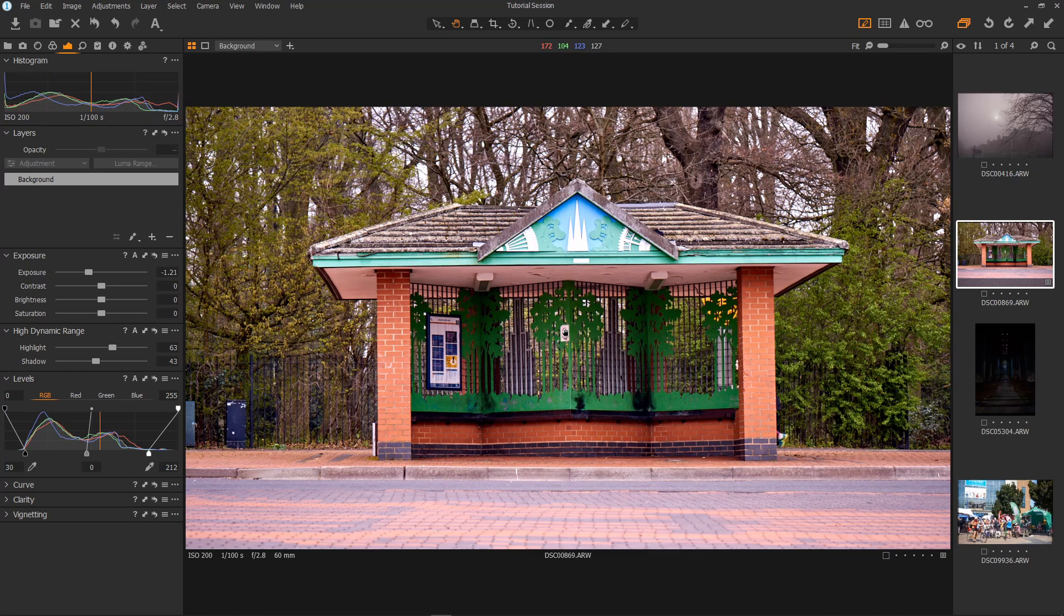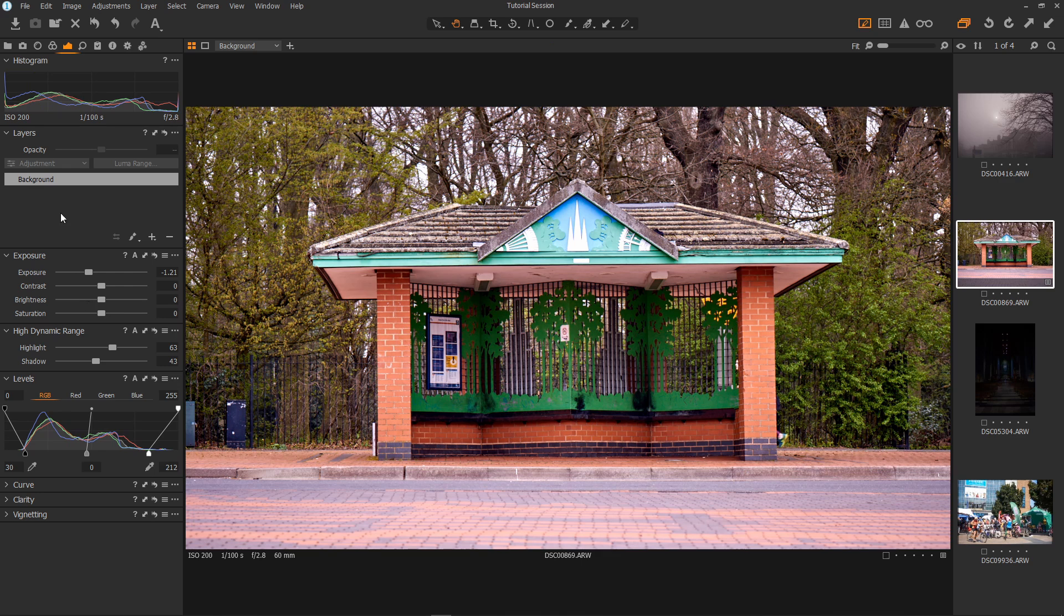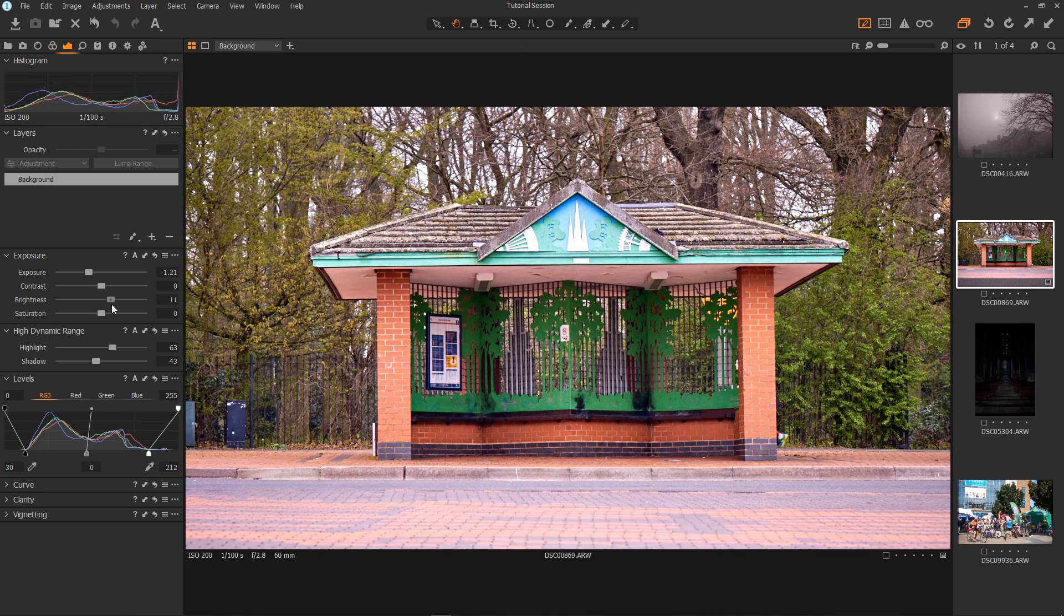Looking at it I think I'd like it to be just a tad brighter. The brightness slider will affect the midtones without affecting the whites and the blacks. So I can quickly brighten the image. There we go a bit brighter like so.